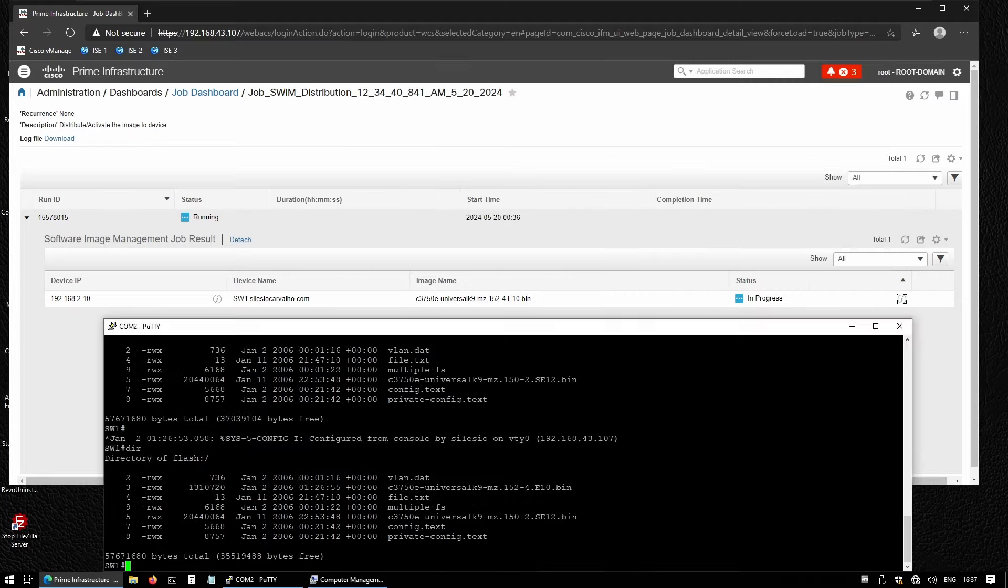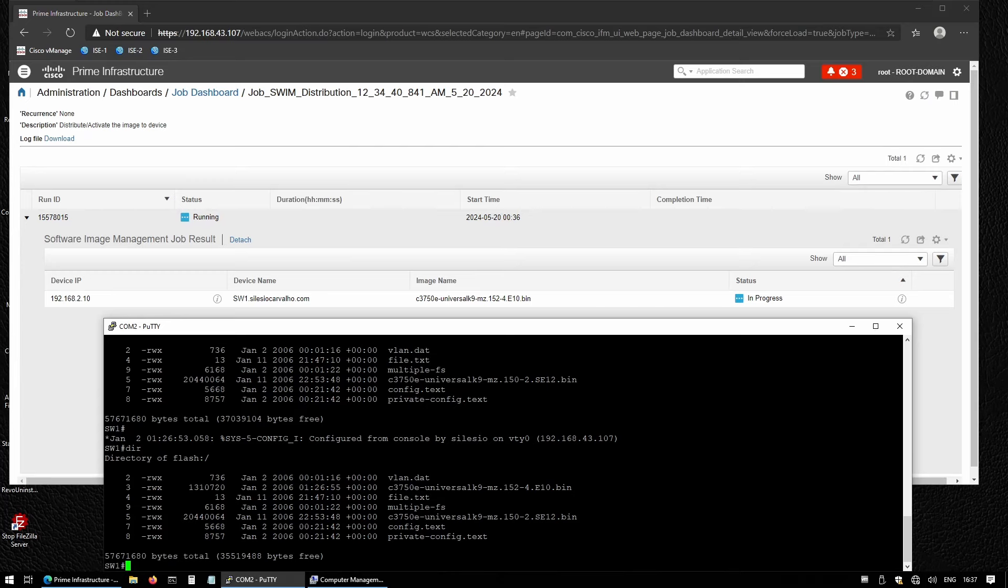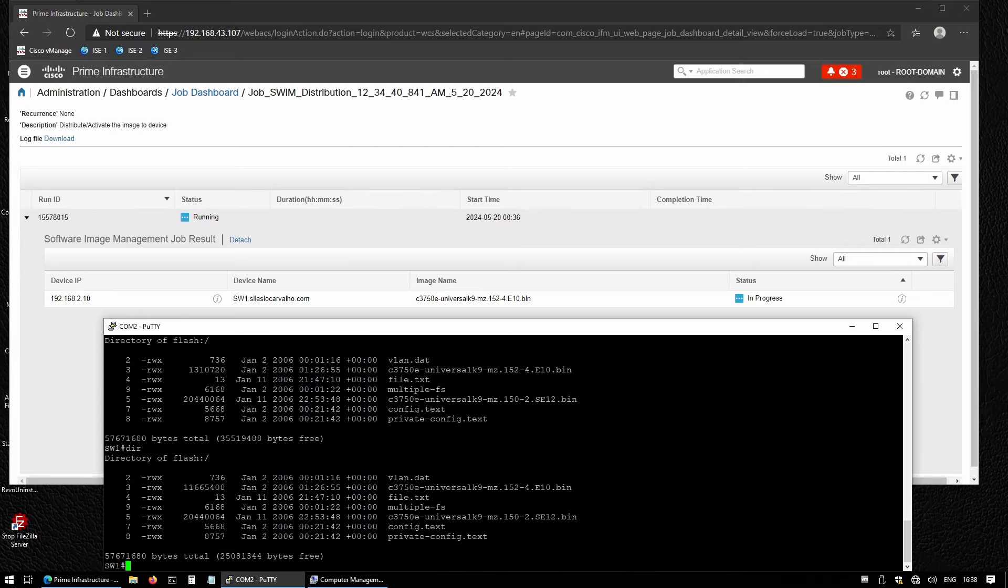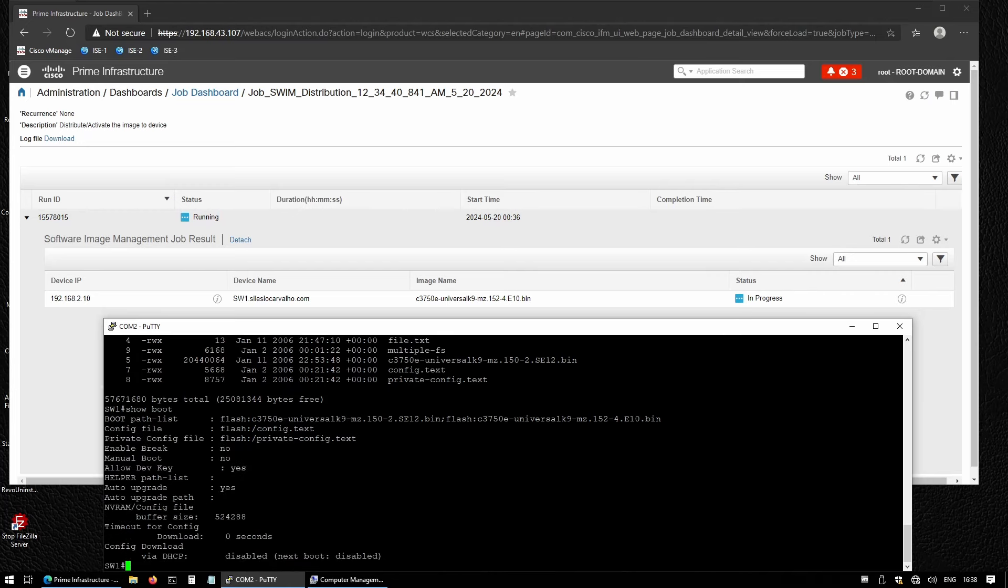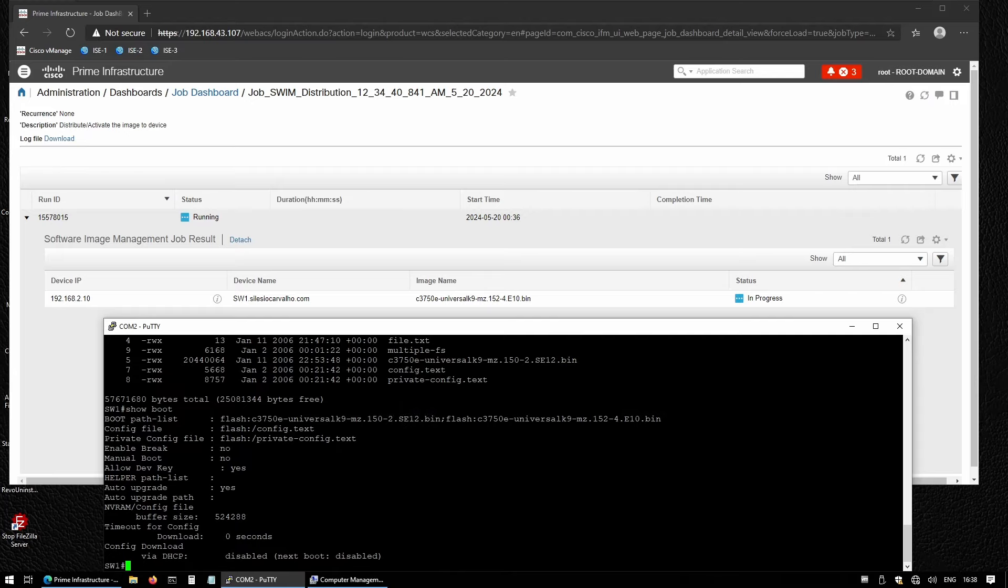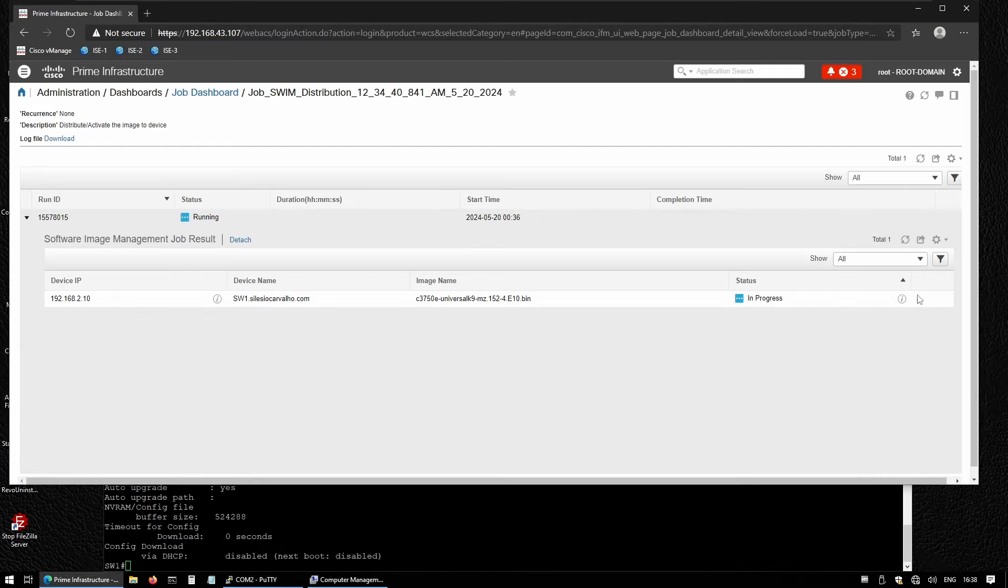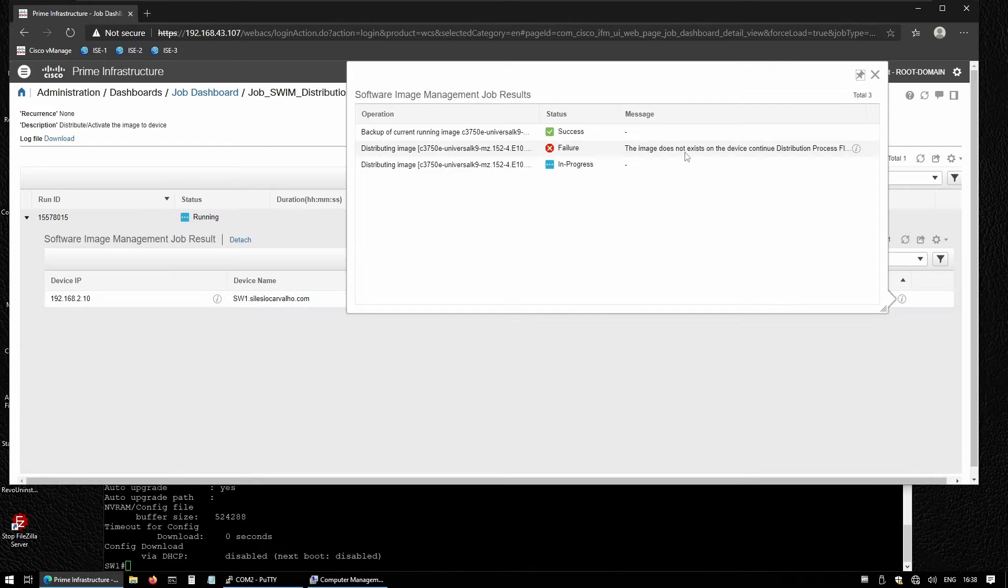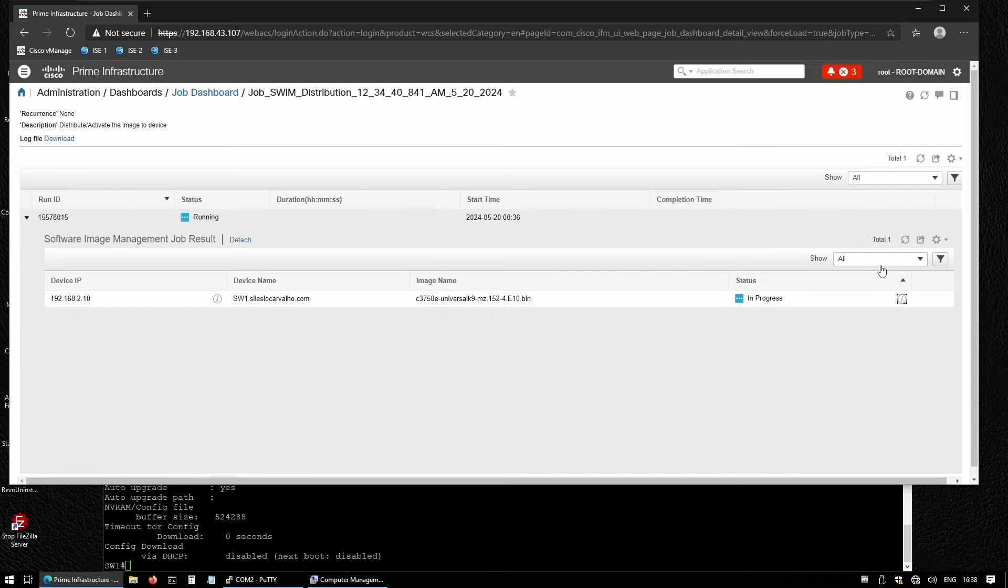If we take a look back at the switch, we should have two files, two images now. If I run the command 'show boot', it says the path list is still showing the current running image, but after the reboot it will be the new image. Let's refresh this to see if it's completed. It's still in progress, so let's wait a couple more seconds.